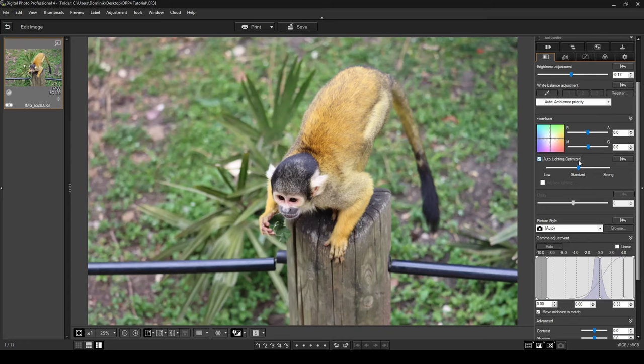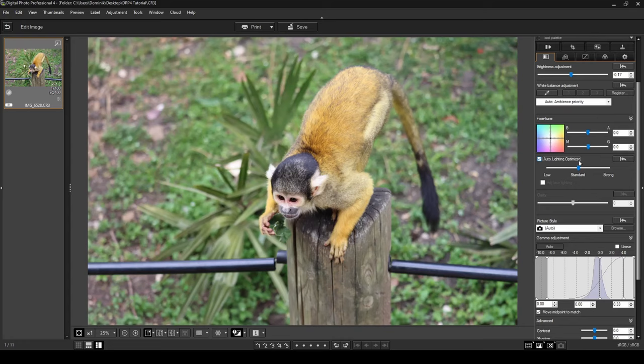Next is the auto lighting optimizer, which tells the software to adjust the light automatically. It's set to standard by default. Changing it to low makes the photo a bit darker, while strong makes it brighter. Have a play around to see which looks best — I'm going to leave mine on standard.